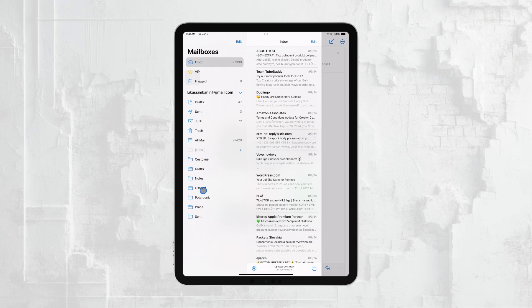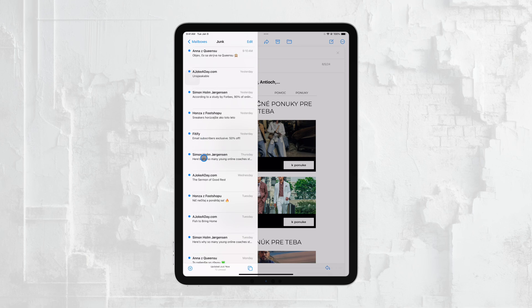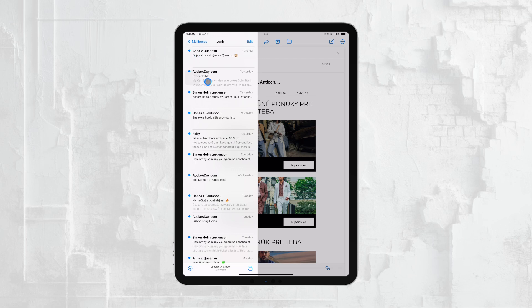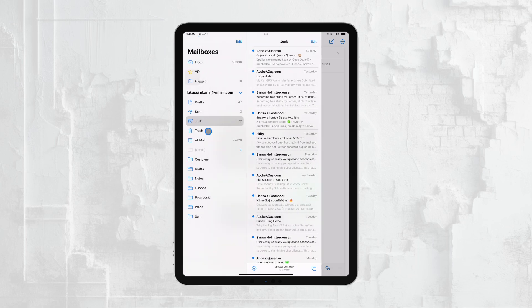From here, you can tap on any folder to view its contents. For example, if you tap on the Inbox folder, you'll see all the emails that have been delivered to that account's inbox. If you tap on Sent, you'll see all the emails you've sent from that account. This setup is consistent across all email accounts you have linked to the Apple Mail app, so it's easy to switch between different accounts and folders as needed.